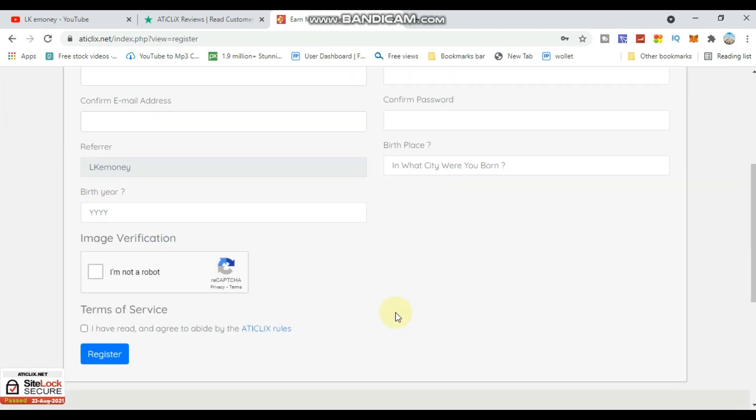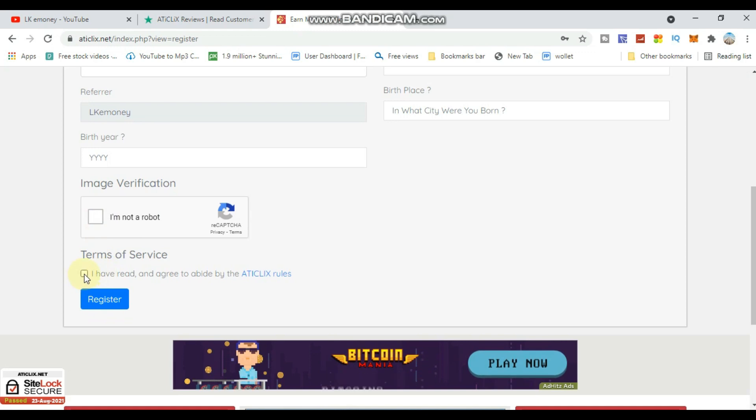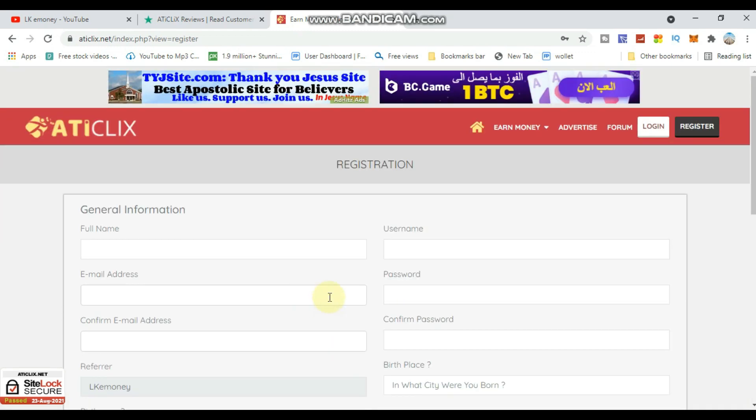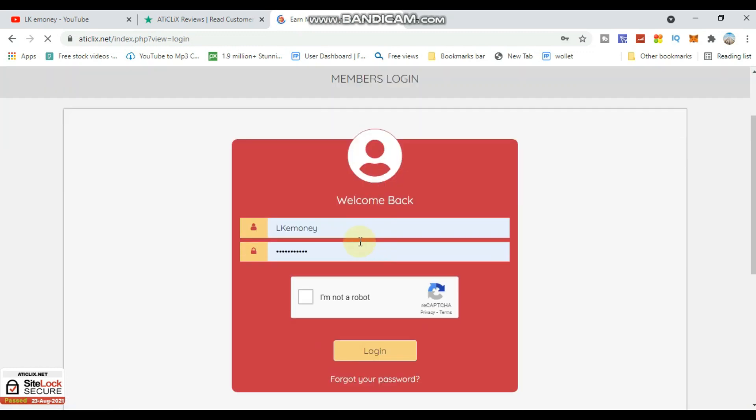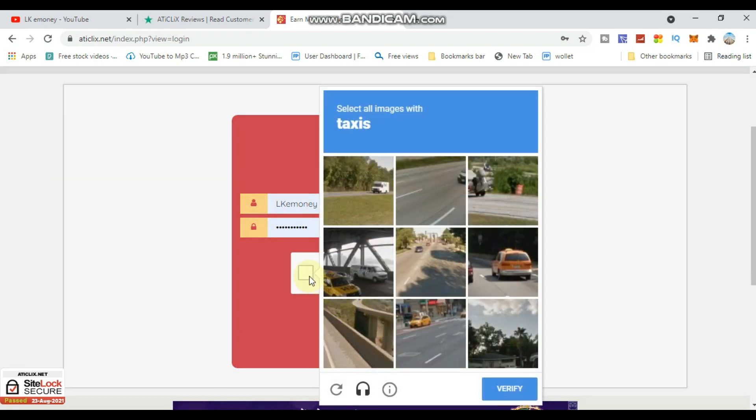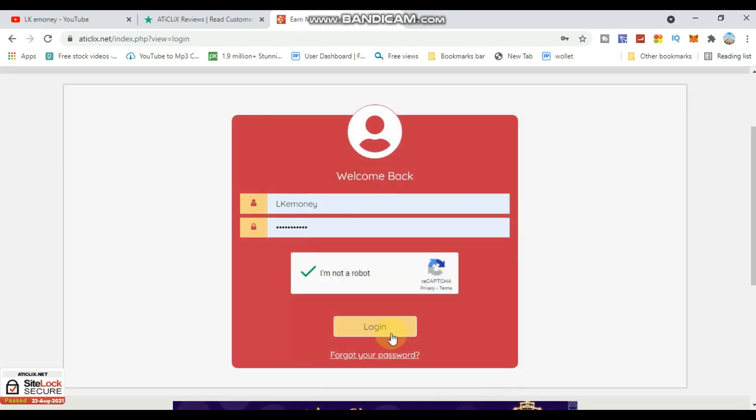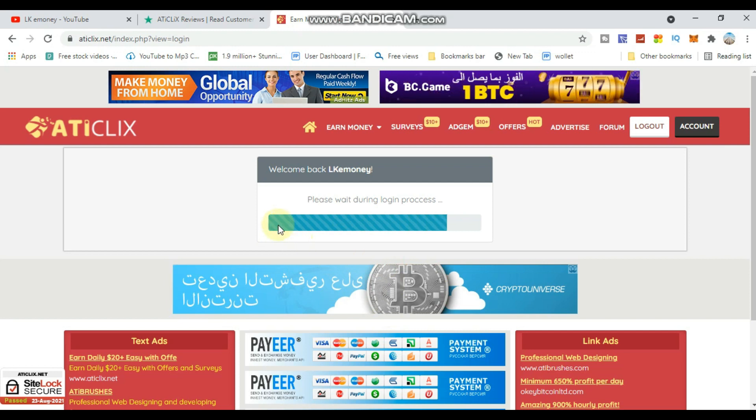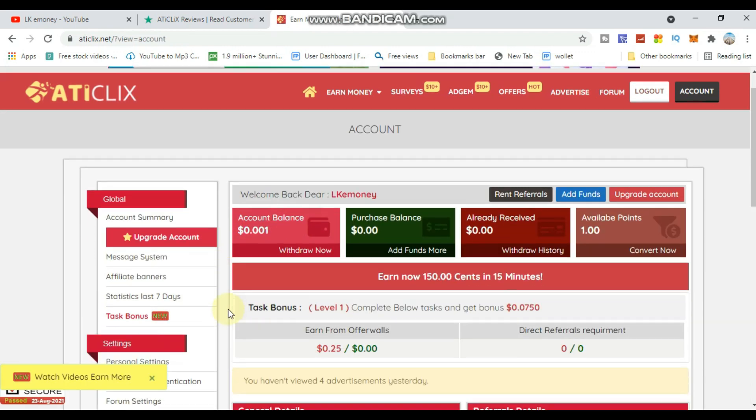Complete the captcha and click register. After registration is complete, you can login with your username and password. Enter the captcha again and click the login button to access your dashboard.